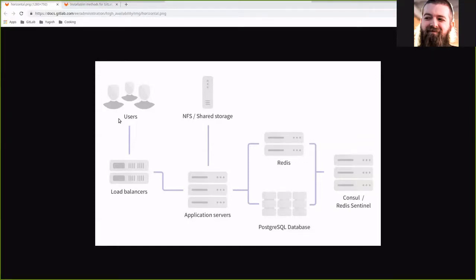Welcome back. We're continuing our setup of a highly available horizontally scaled GitLab instance following the diagram you see, with the exception of we'll have one load balancer, two application servers, and three Redis servers. Today we're going to be covering the NFS server and the load balancer setup. This is on GitLab 11.11.3, but what you're about to see kind of works for almost any GitLab version.